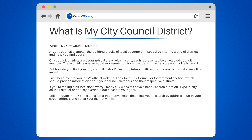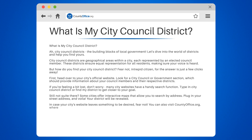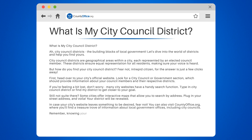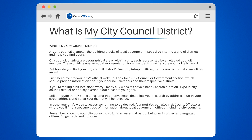In case your city's website leaves something to be desired, you can also visit countyoffice.org, where you'll find a treasure trove of information about local government offices, including city councils. Remember, knowing your City Council District is an essential part of being an informed and engaged citizen, so go forth and conquer your district knowledge.